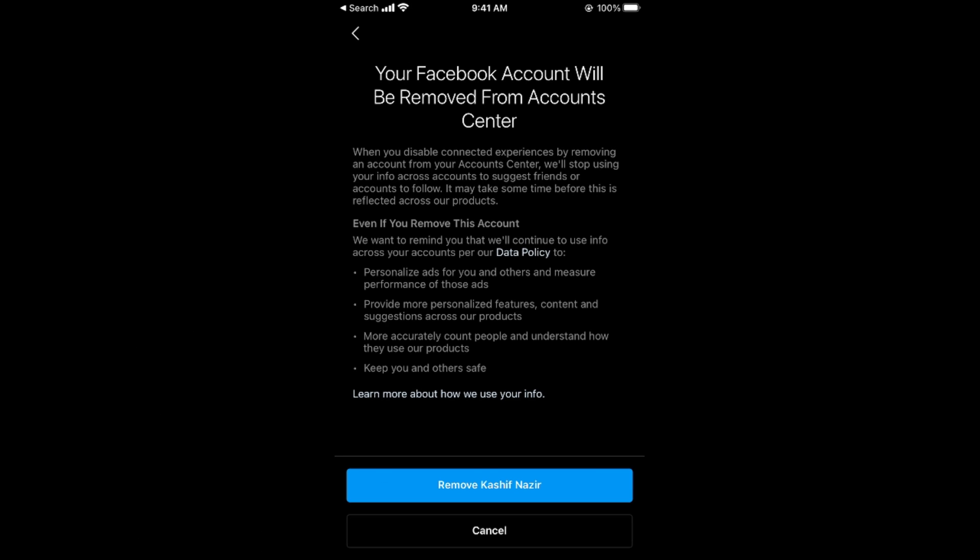By doing so, you will be able to disconnect your Facebook from Instagram. Hope by doing so you will be able to do so. But before you go, please like, subscribe, and share. Thank you.